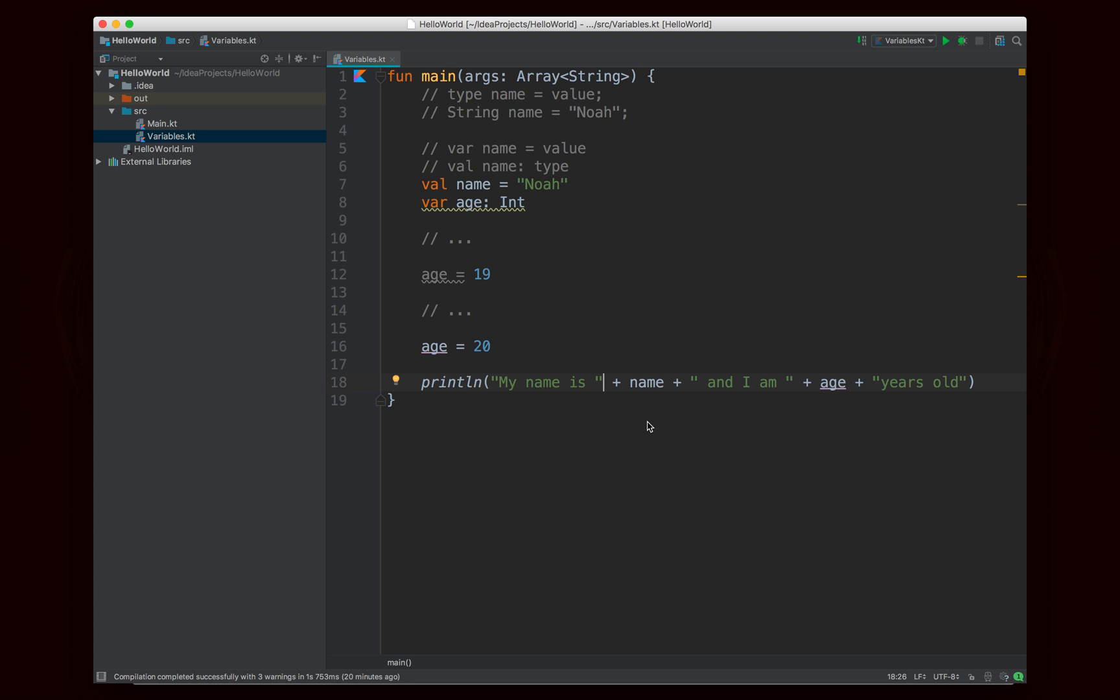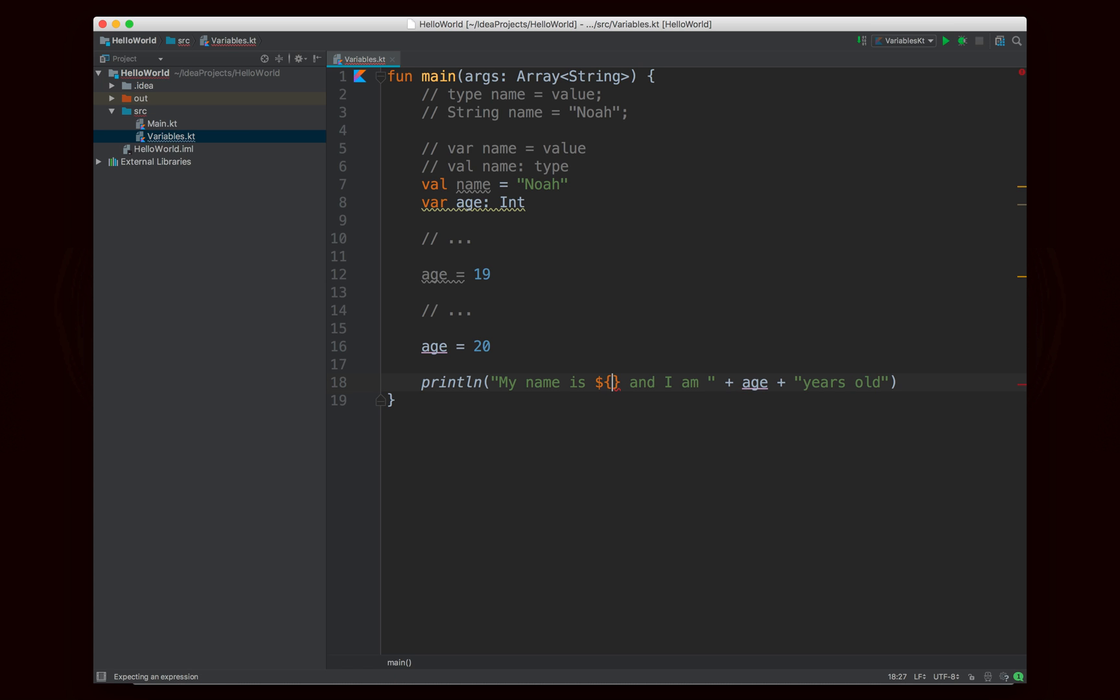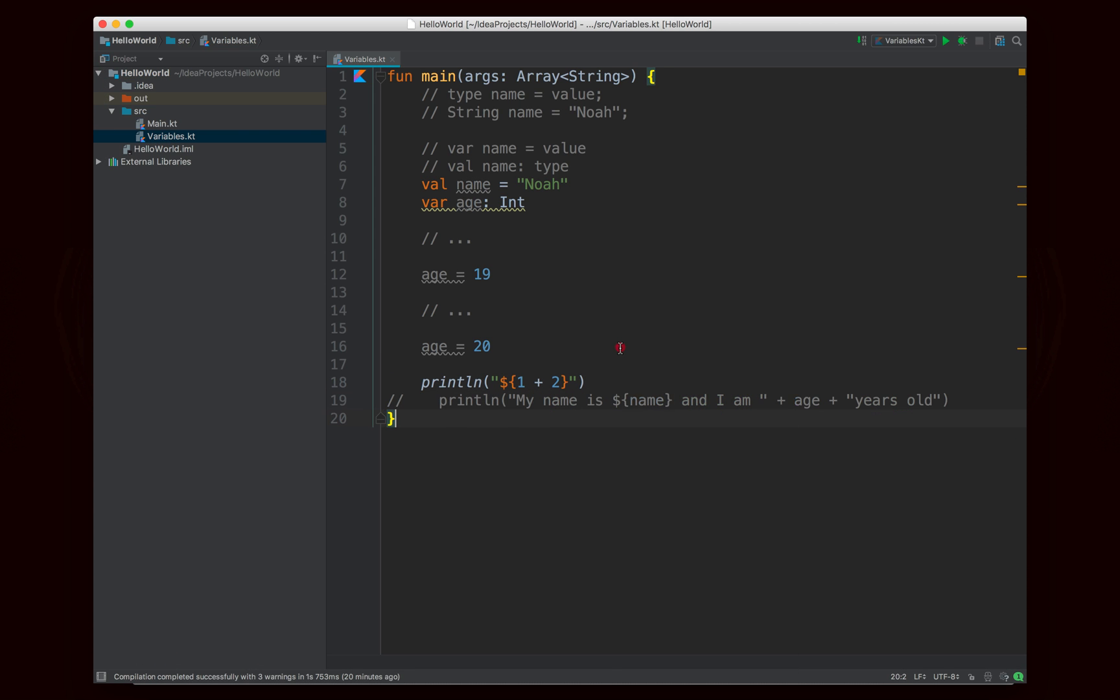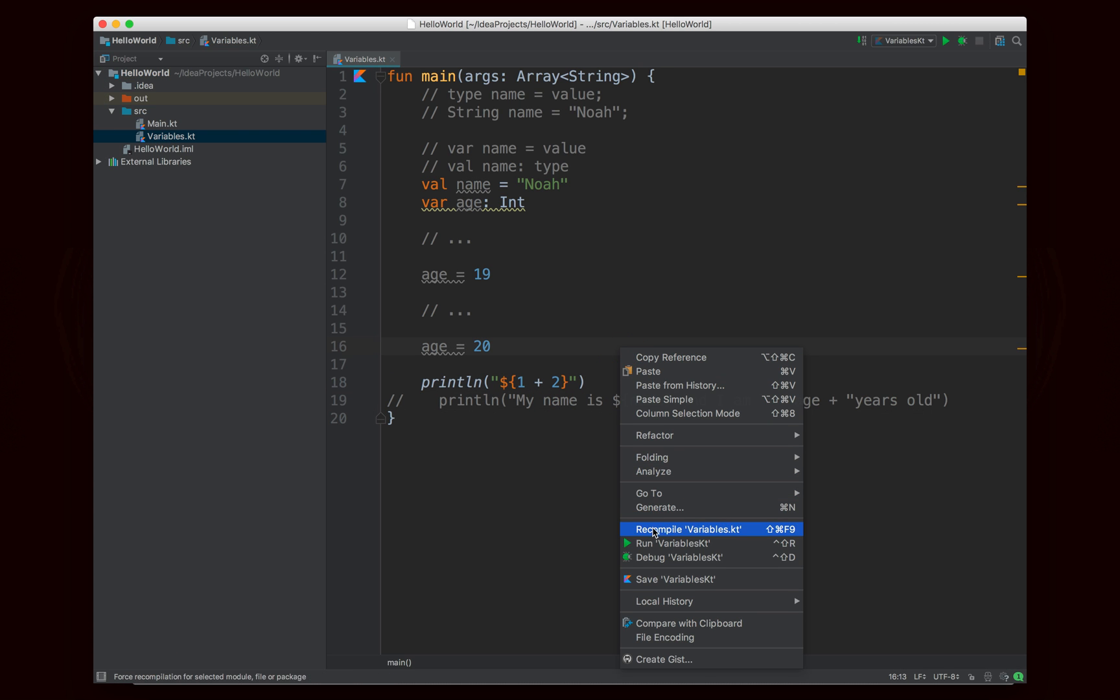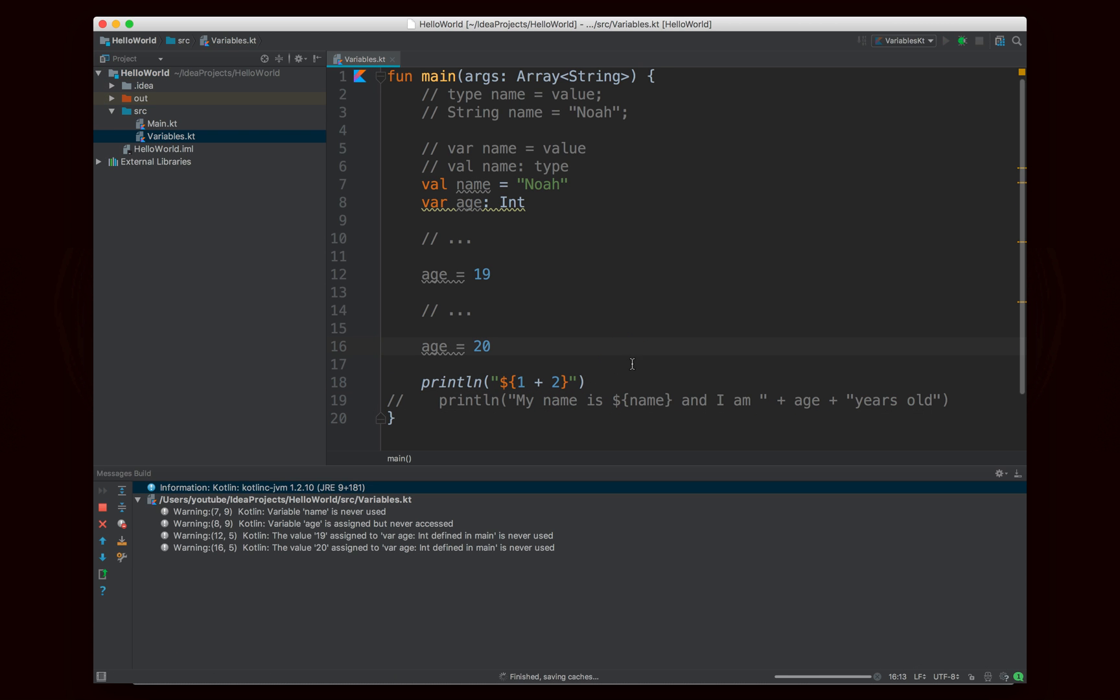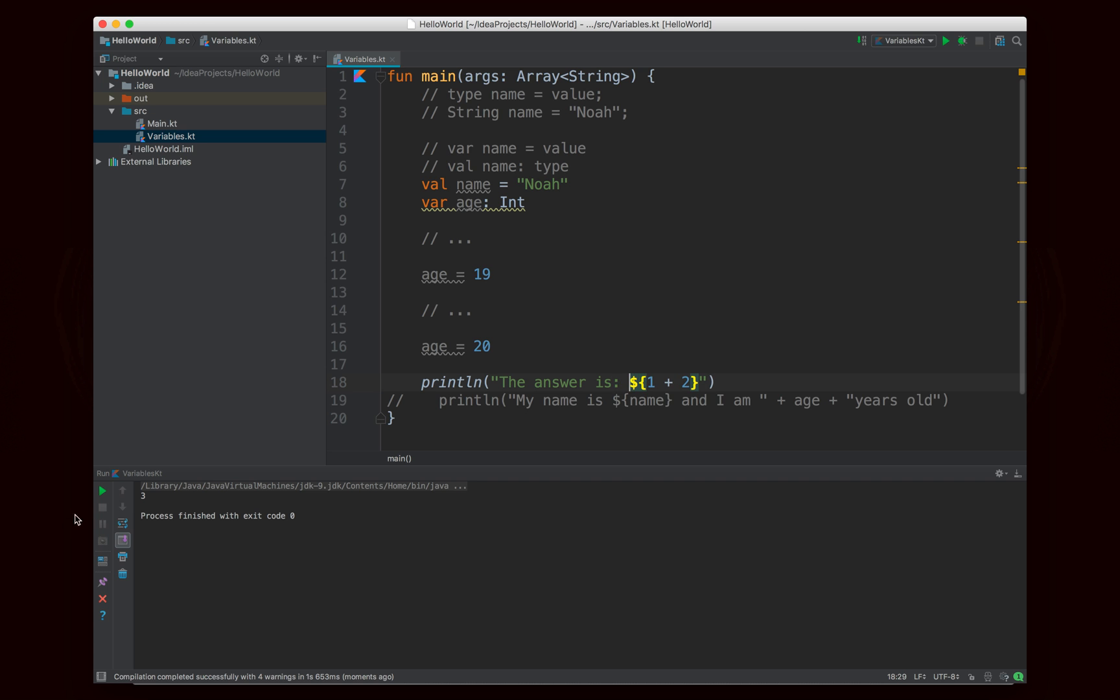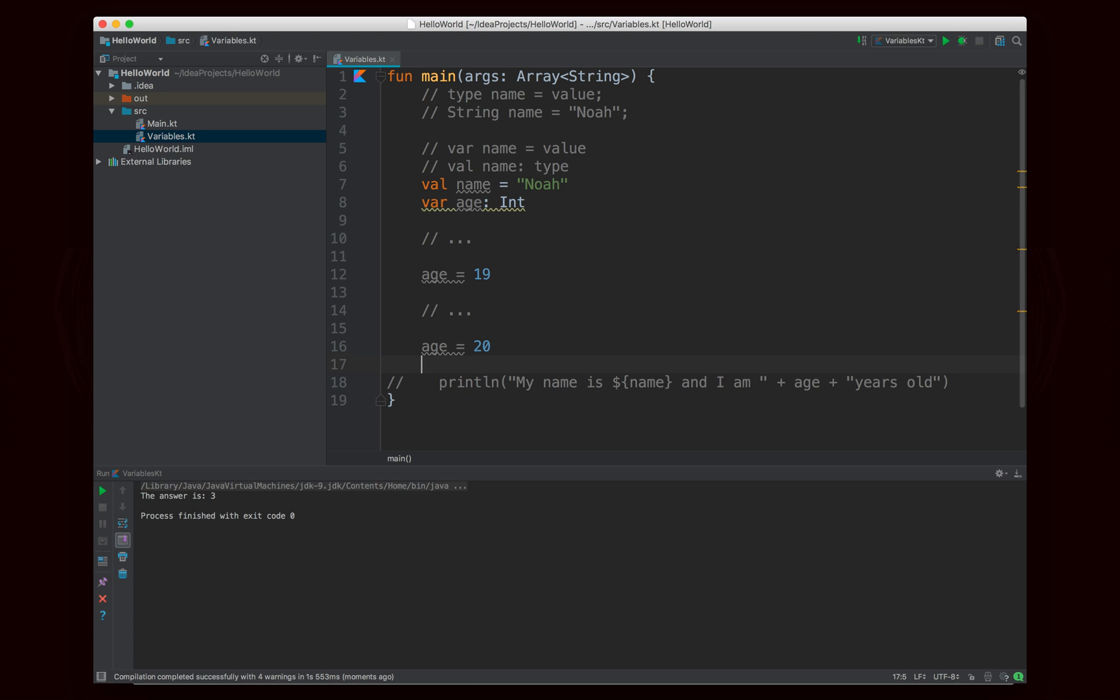But basically what you can do in Kotlin is some nice string interpolation. So you can go ahead and write a dollar sign and then curly braces and you can put an expression inside of there. Just to show you really quick I could write for example 1 plus 2 and if I run this it's going to print out 3. So it's actually evaluating the expression 1 plus 2 and then it's putting it inside of the string. So I can say like the answer is 1 plus 2 like that and it's going to say the answer is 3 because it's going to evaluate this 1 plus 2 and then it's going to stick it into the string.